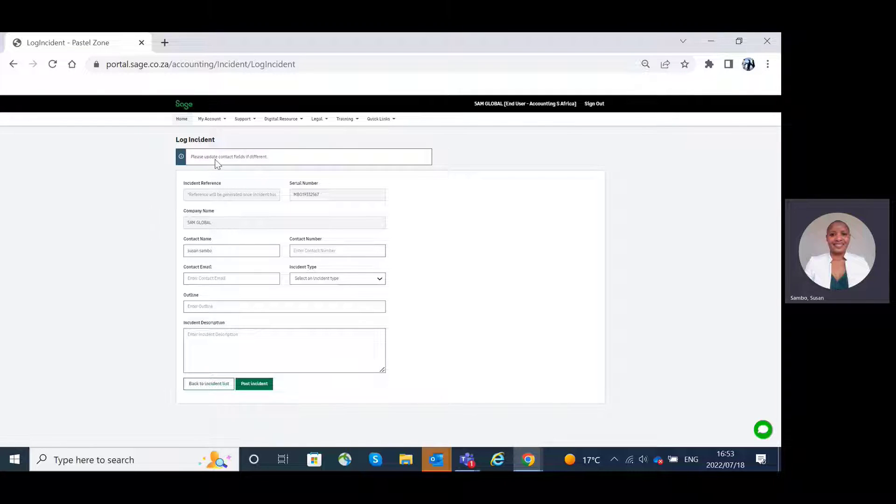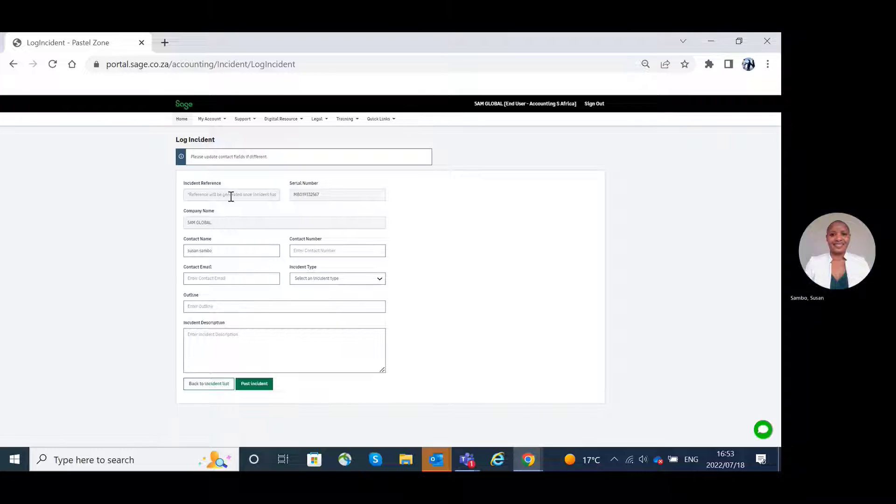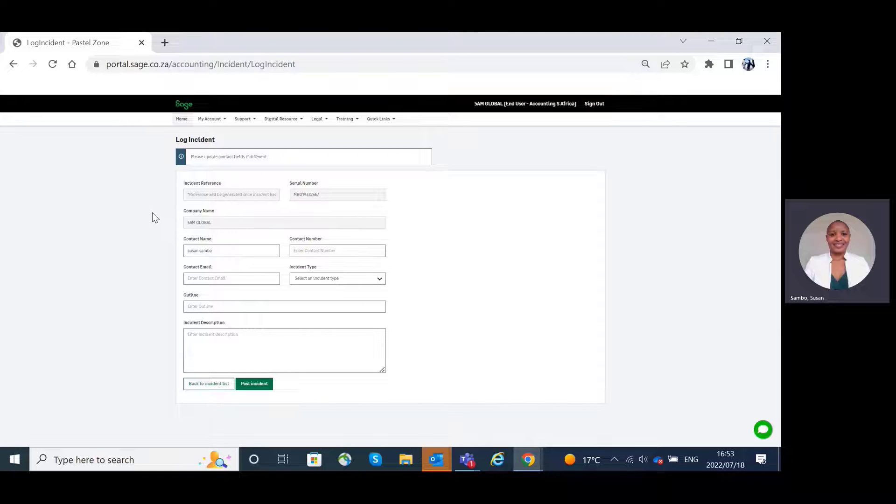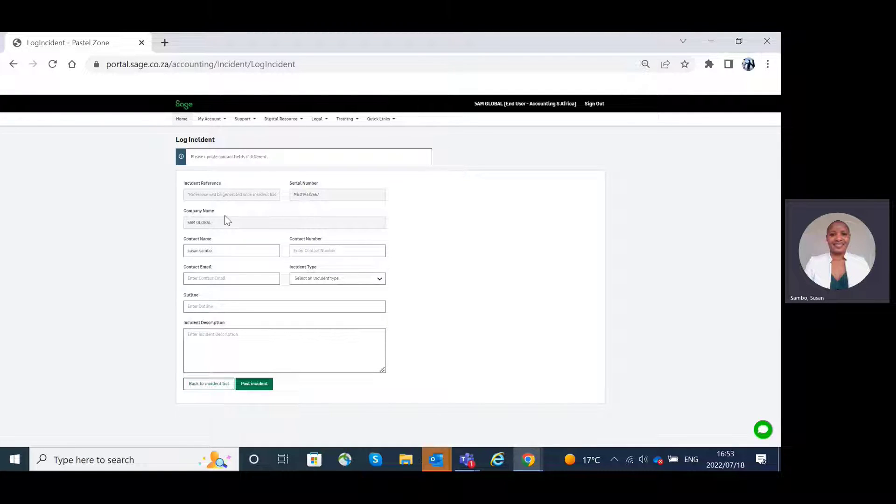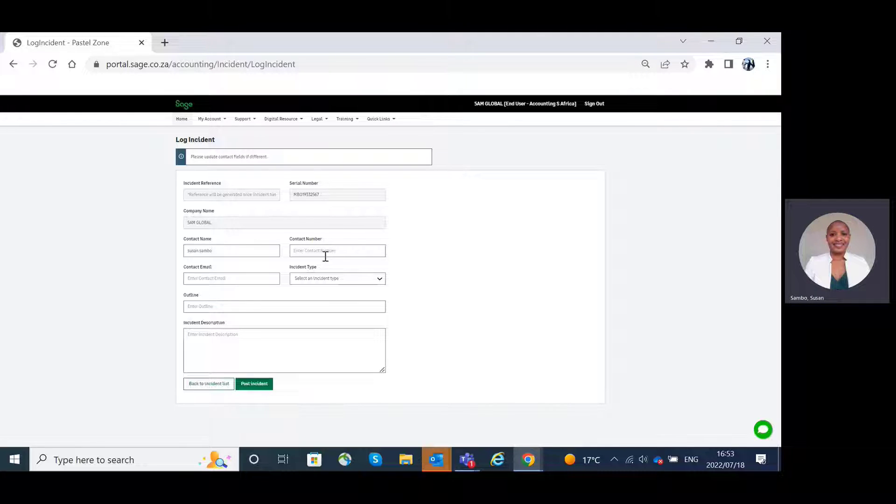On the log a query page, as you can see here, your information such as the serial number, company name, contact name, contact number, will be auto-populated.